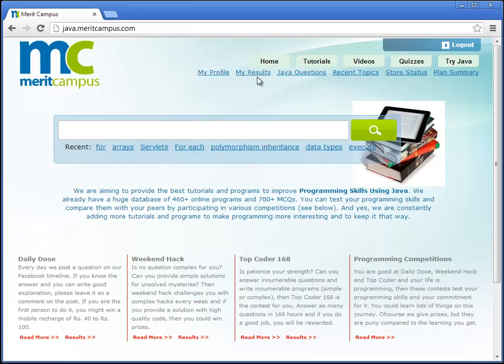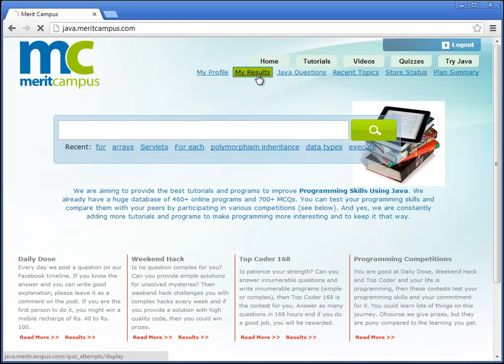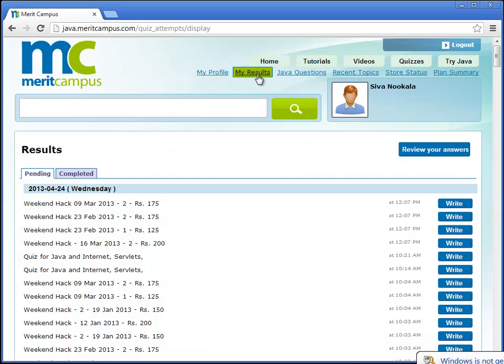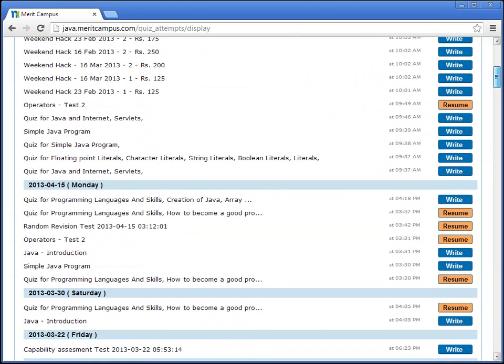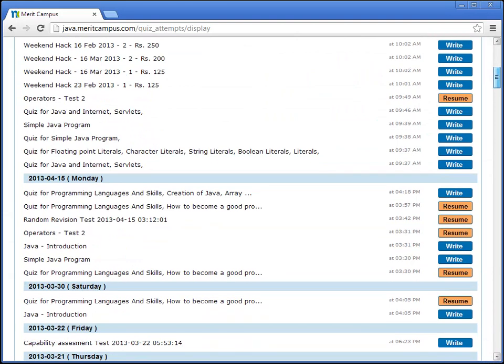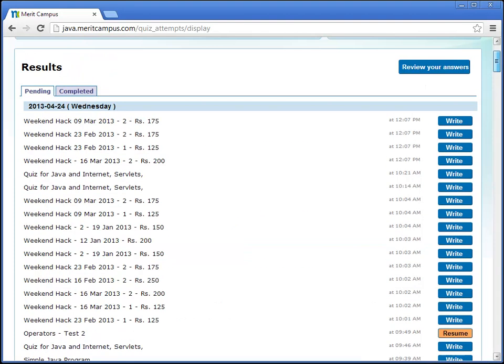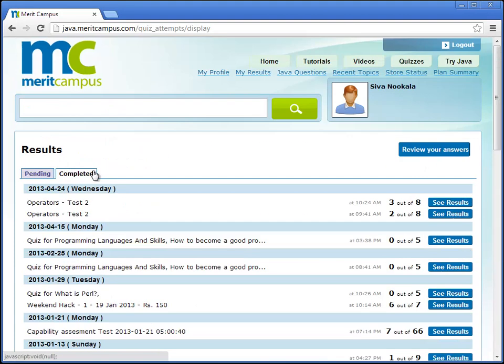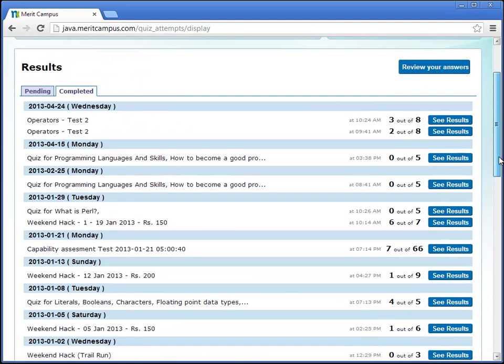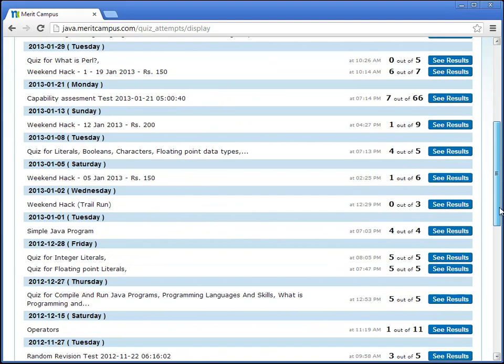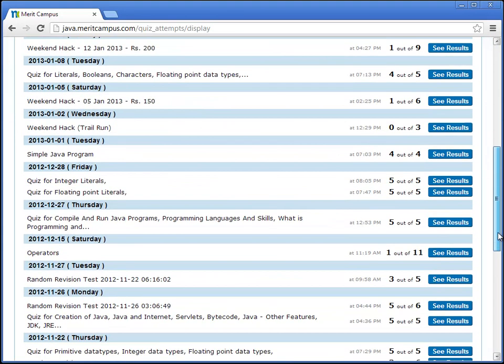Every quiz or test you have written on our site will be tracked and they are included in the my results tab. This tab shows which tests are pending, what tests you have completed, and how many marks you got for each test.